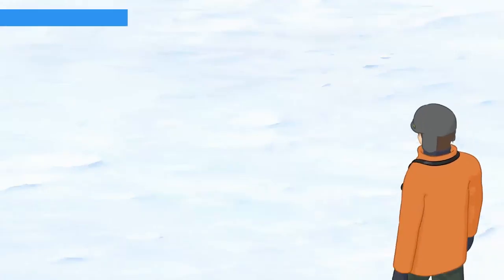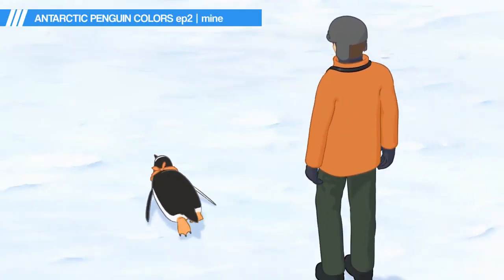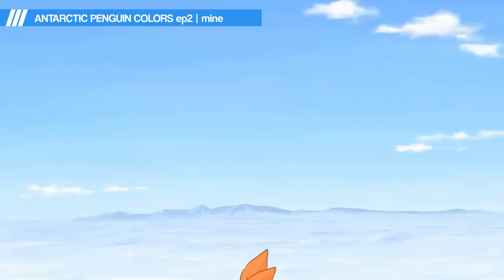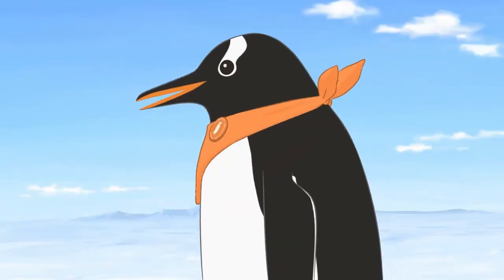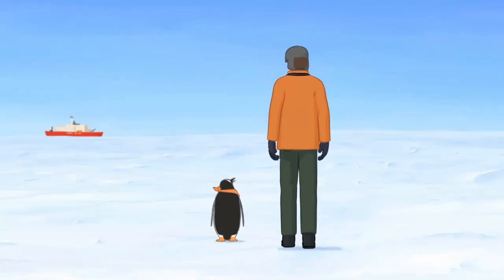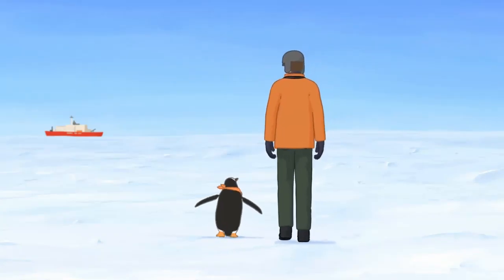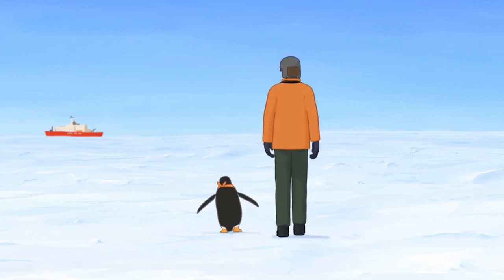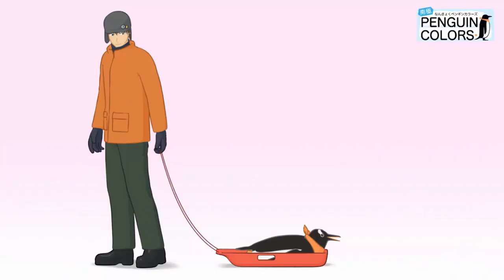And now if you want to chill out, the second episode of Penguin Colors by Mine is now available. It consists of many animated shorts combined to show the life of penguins. We won't show much since we don't want to spoil it for you. We have a few more bonus NPR animations in the show notes, so go check them out.